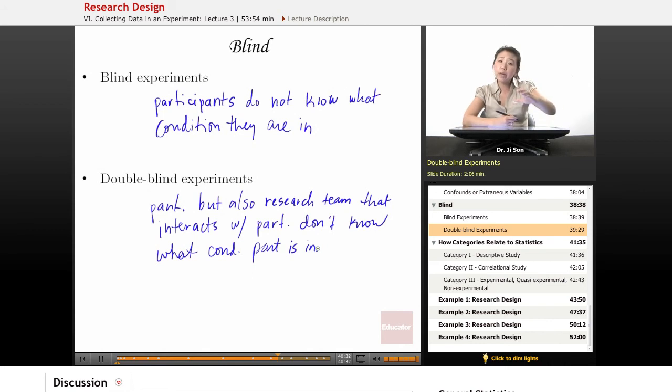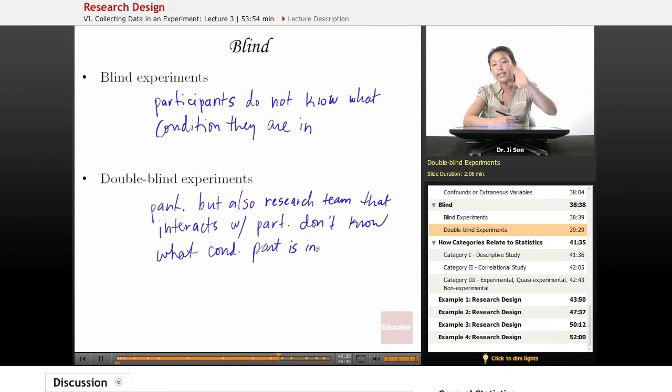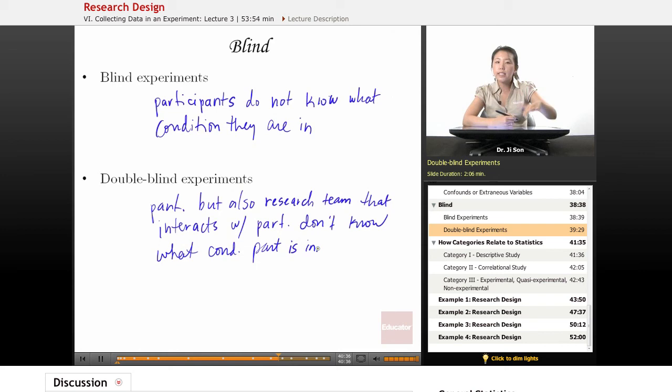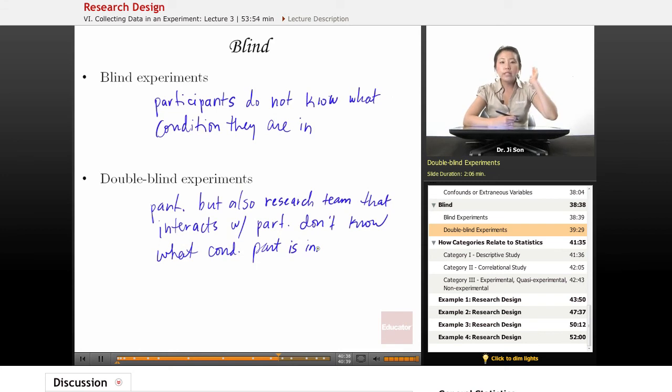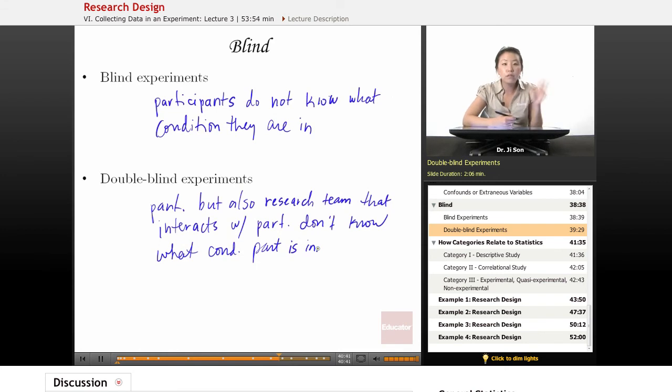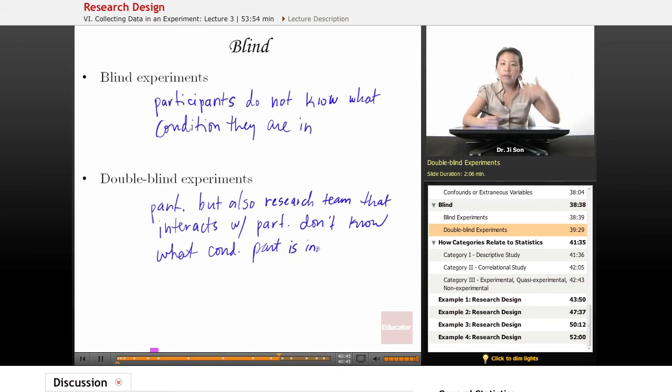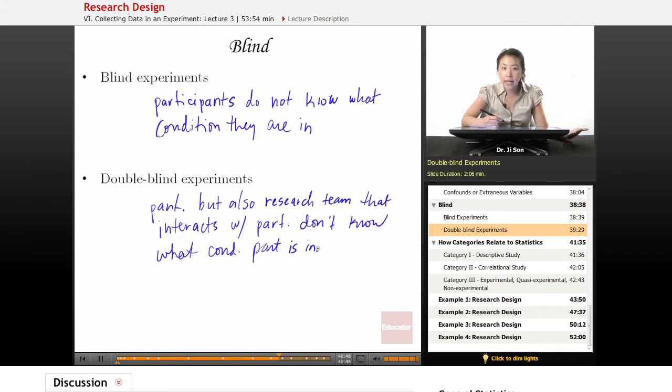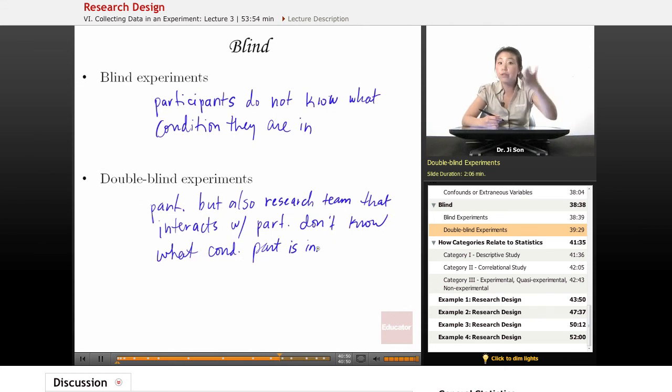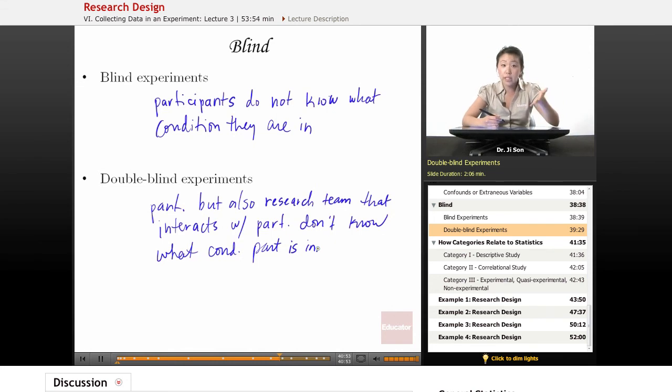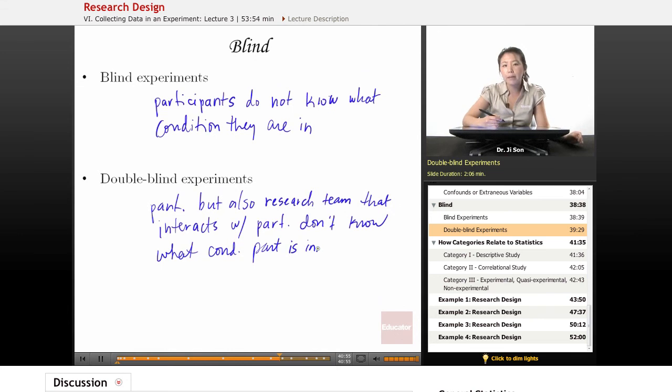When I interact with the participants and give them instructions, I say, you want to take this two times a day, you definitely don't want to drink milk if you're taking this medication. Then my interaction with the participant is the same regardless of whether they're in the placebo condition or the drug condition. These are called double-blind experiments.